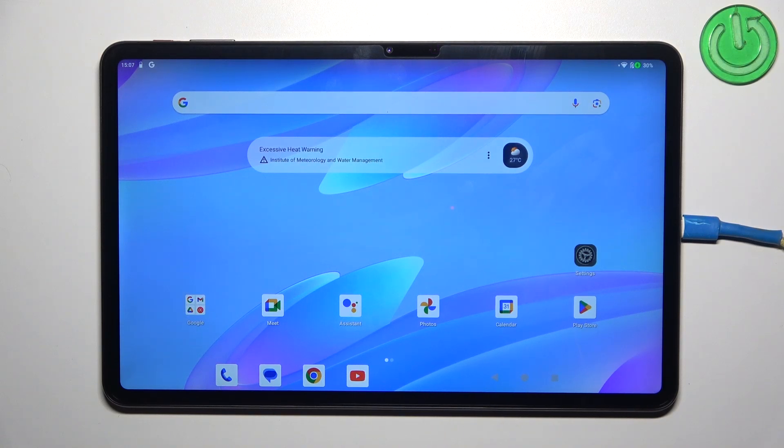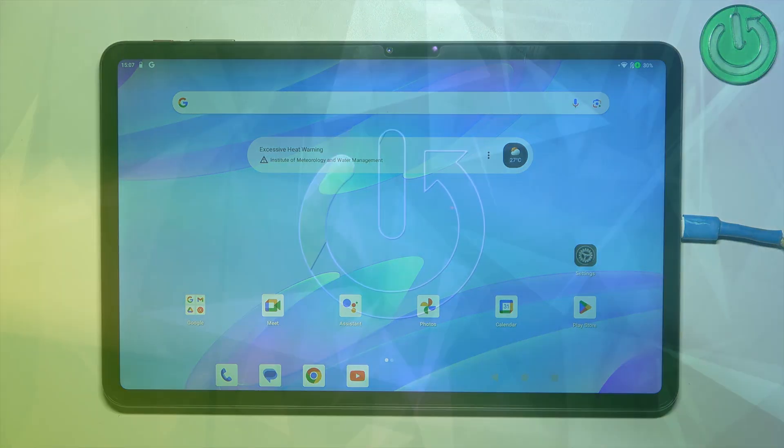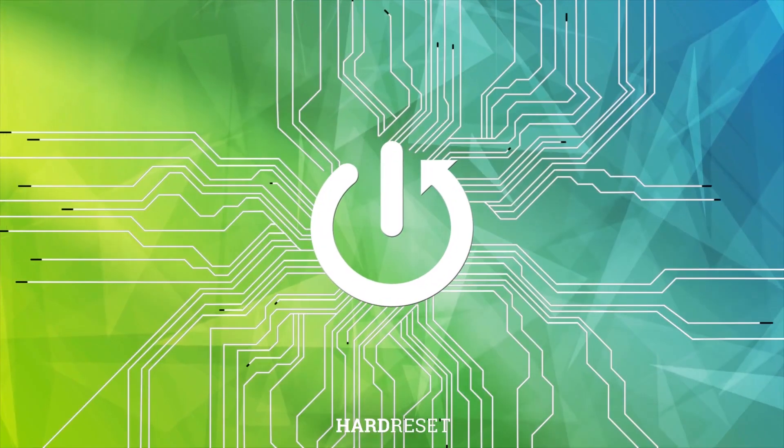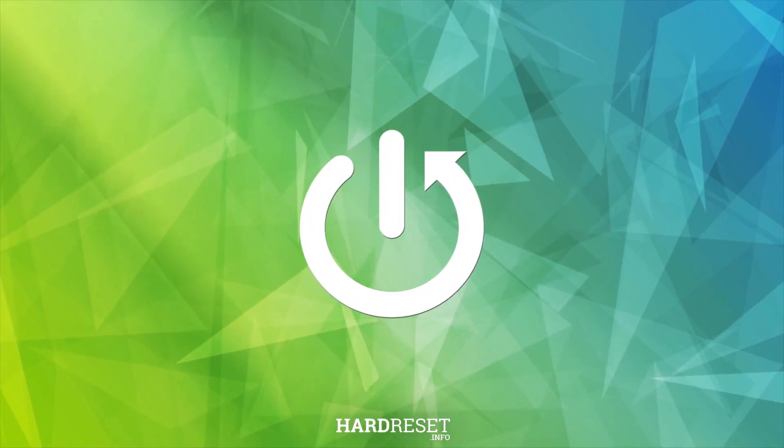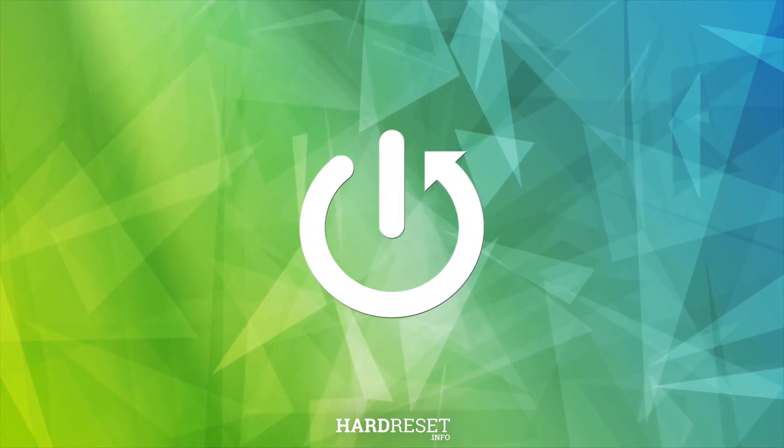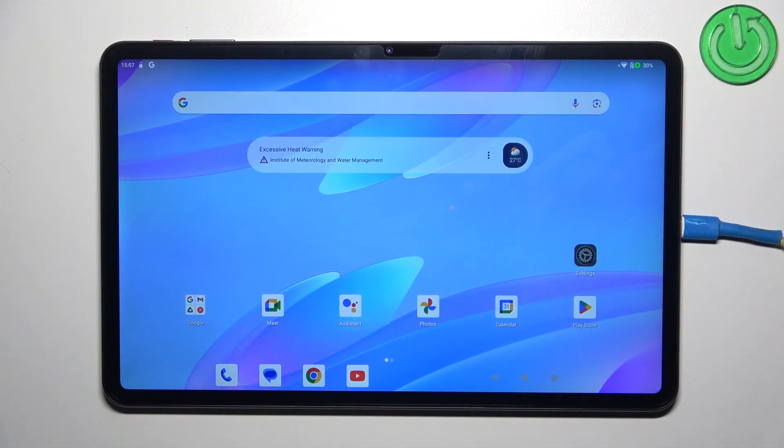Hi everyone, in front of me I've got the Teclast C60, and let me show you how to check the IMEI numbers of this device. In this video, I'd like to show you two different ways of checking the IMEI numbers.